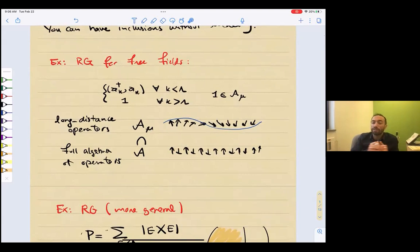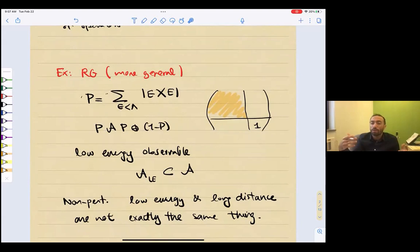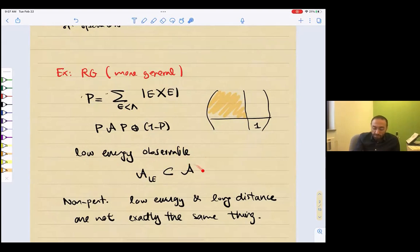More generally, more non-perturbatively, in the renormalization group, we deal with an algebra in the Hilbert space. Instead of thinking about low-momentum operators, we think of low-energy observables. We consider a sub-algebra that includes the identity — we project to a subspace of low energies below some cutoff lambda. We project to this low-energy box, and for the rest we put just the identity. So this is 1 minus P, the projection. This is again the same structure: low-energy observables, an inclusion that includes identity.